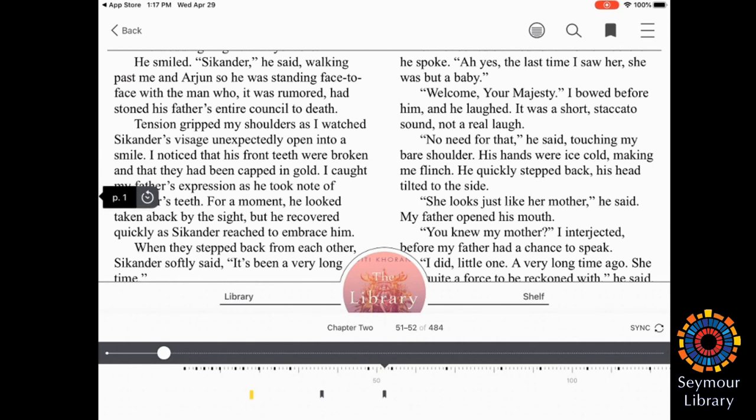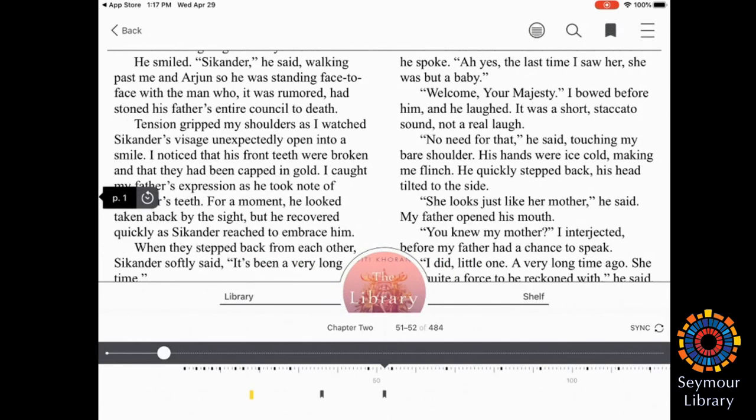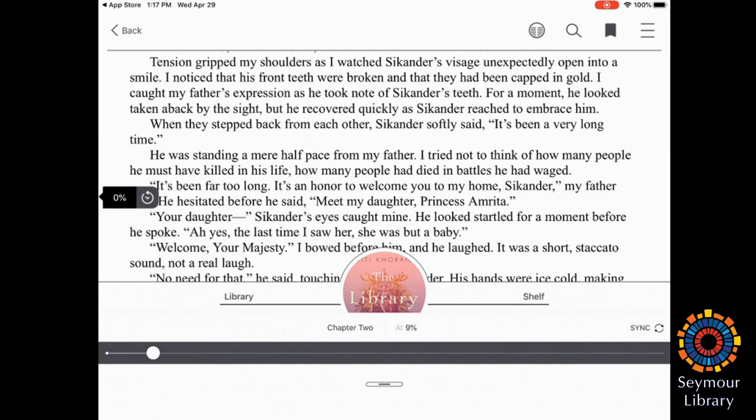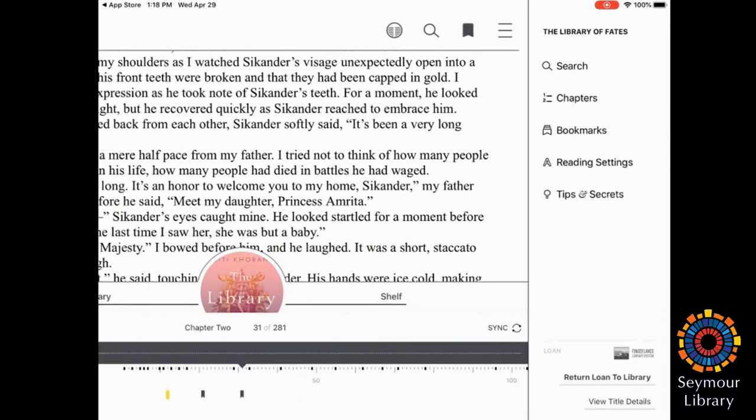Up here, you can also bookmark your page. And that will save your spot. You can do a search here for any words within the book. You can change your page view. So you'll see, like right now, it's zoomed in to the word, so I'm only reading one page. And you can also access the menu here, which does the search. It goes your index, the chapters, any of your bookmarks, you can hop to quickly. Your reading settings, and then it has tips and secrets.